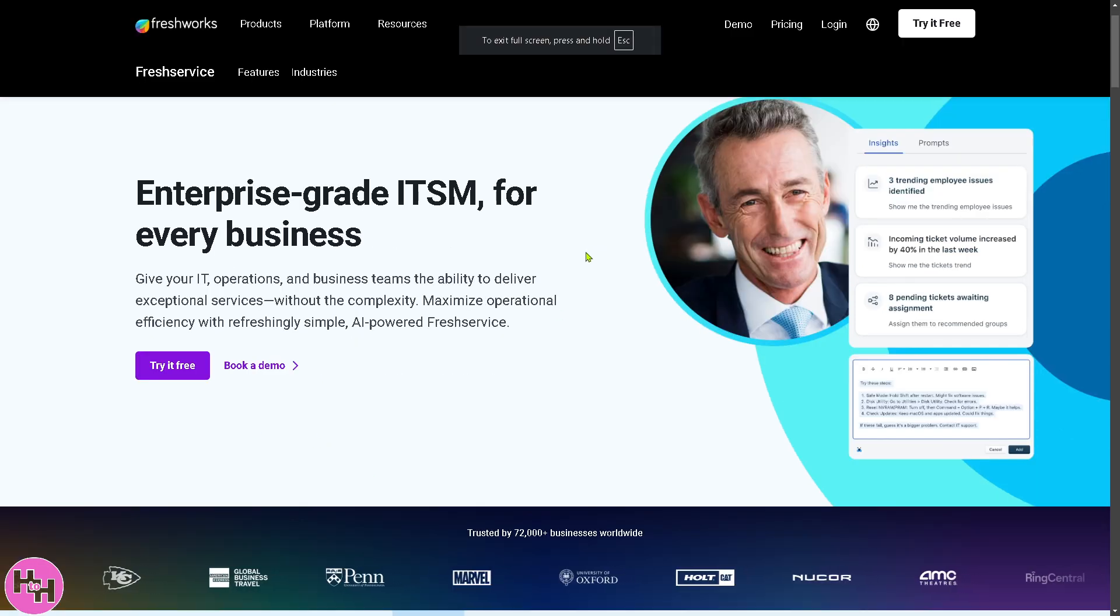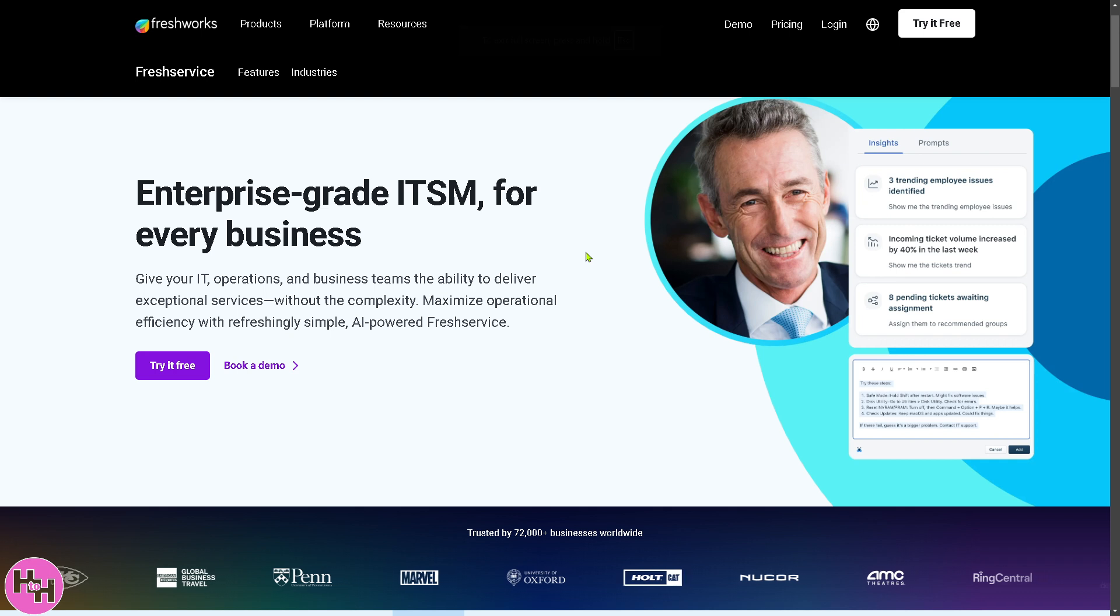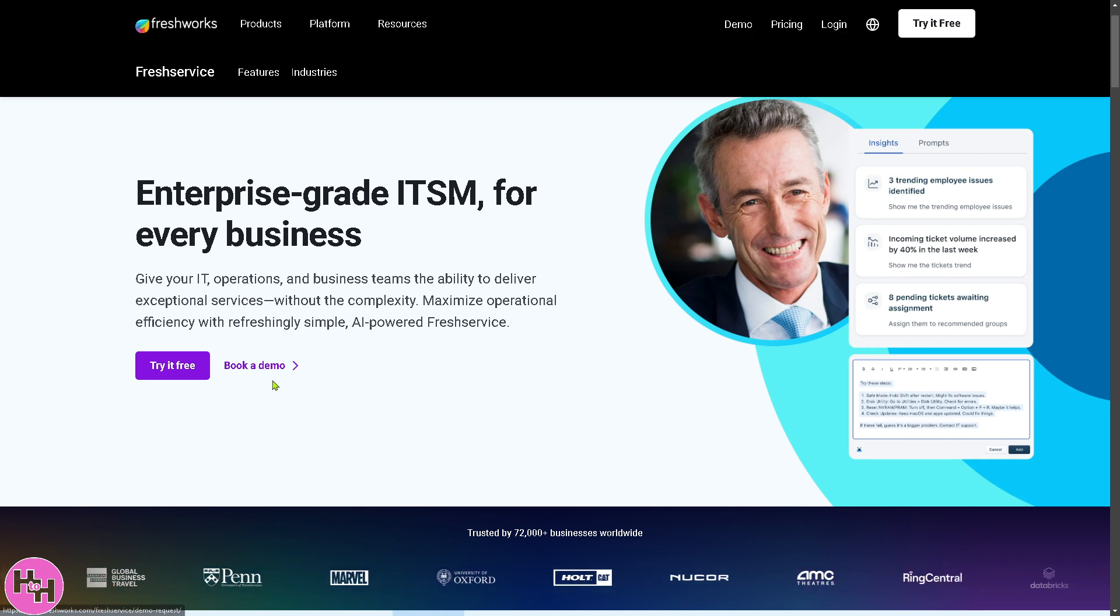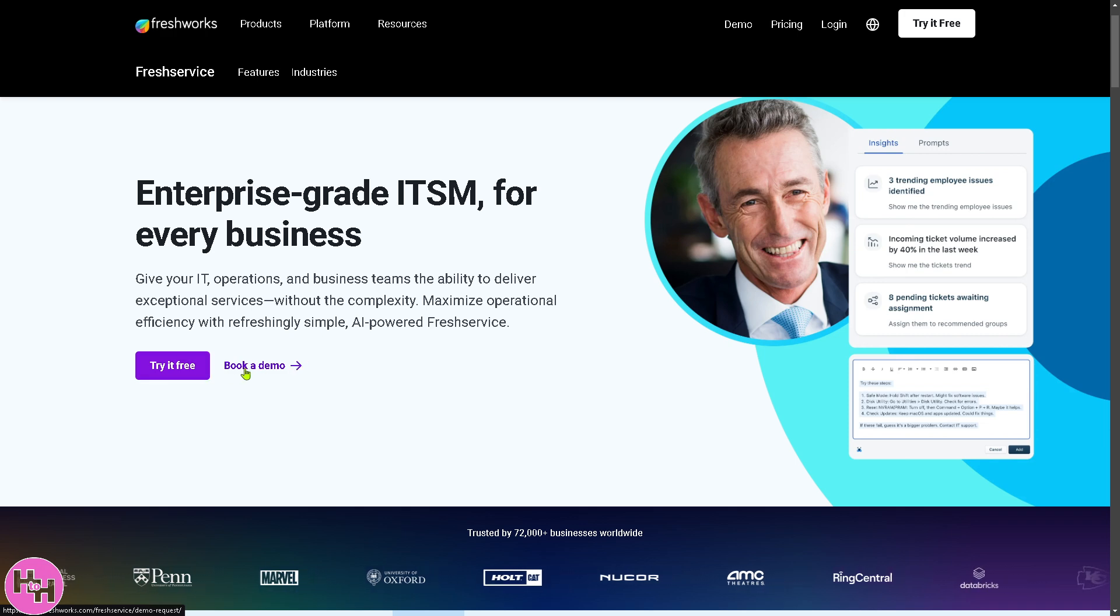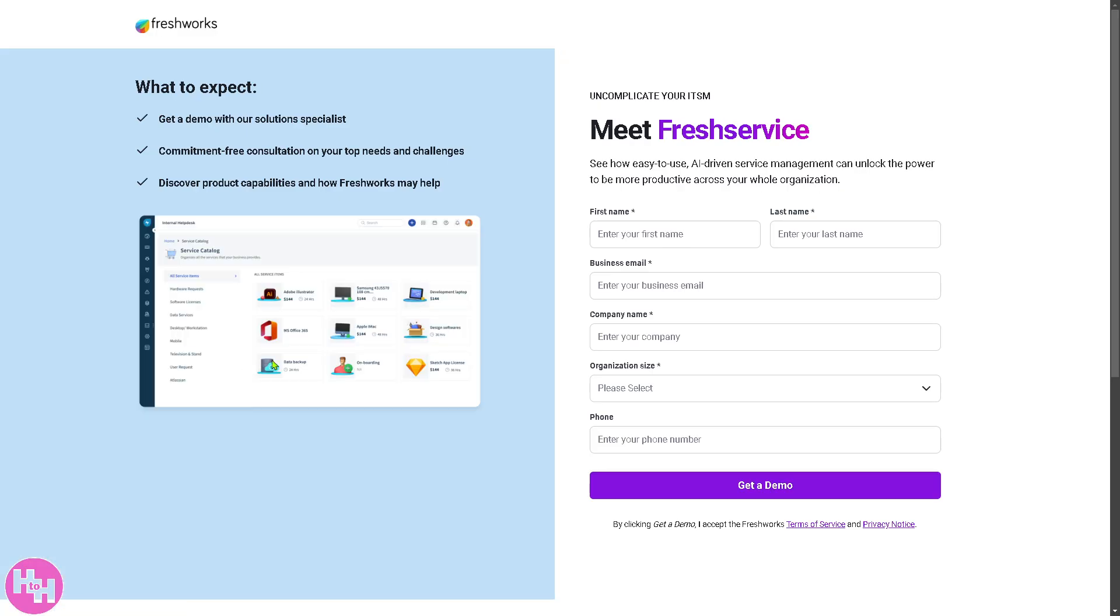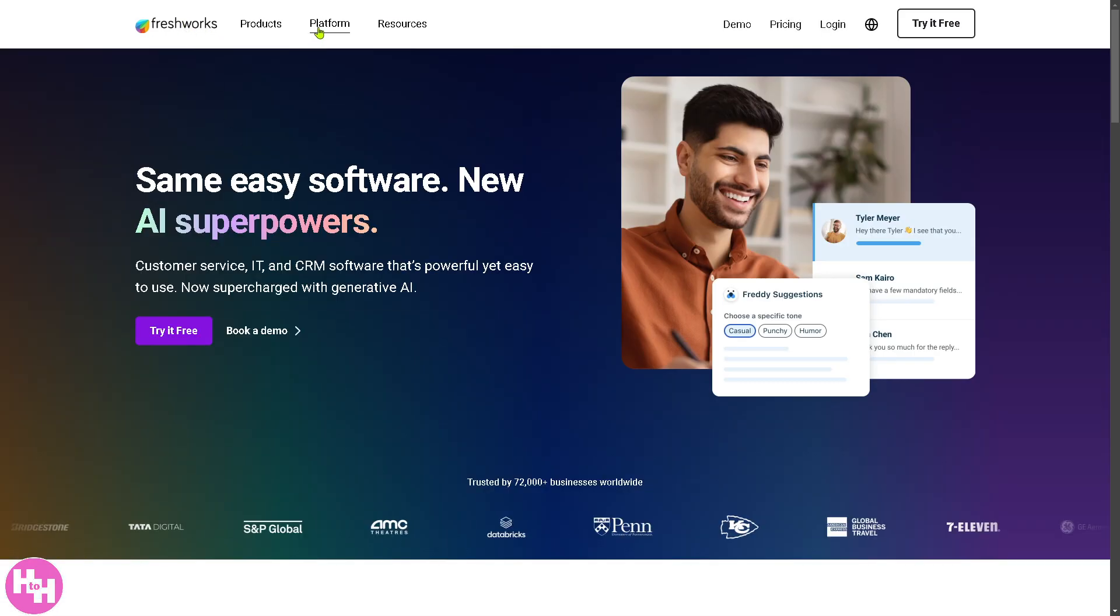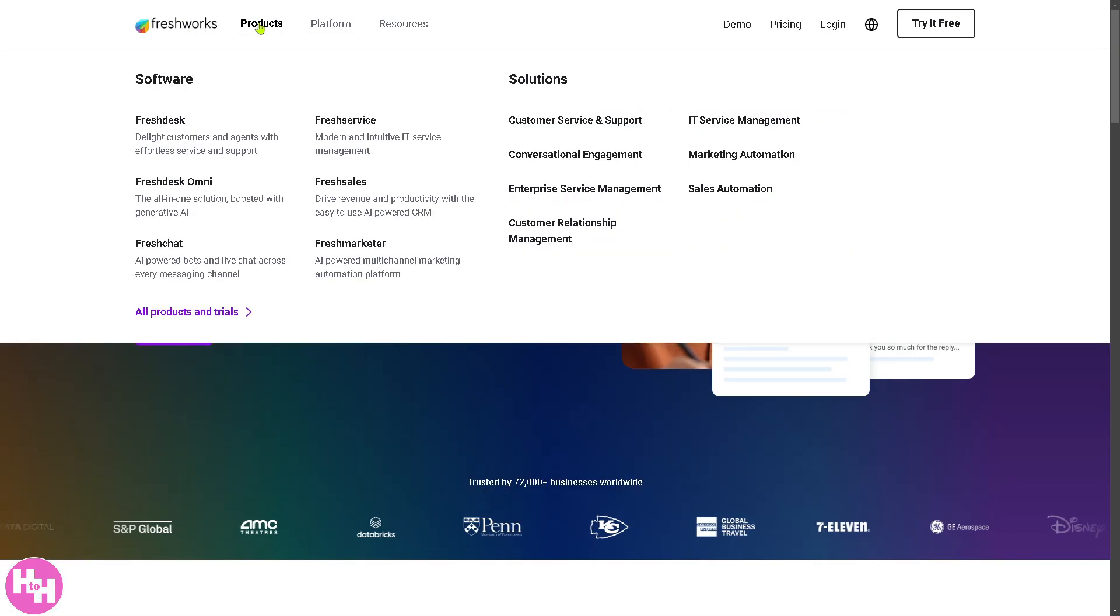You have two options in the top right corner: demo and login. If you want to book a demo and don't want to sign up for an account, click book a demo, fill in your information like first name, last name, and click get a demo.